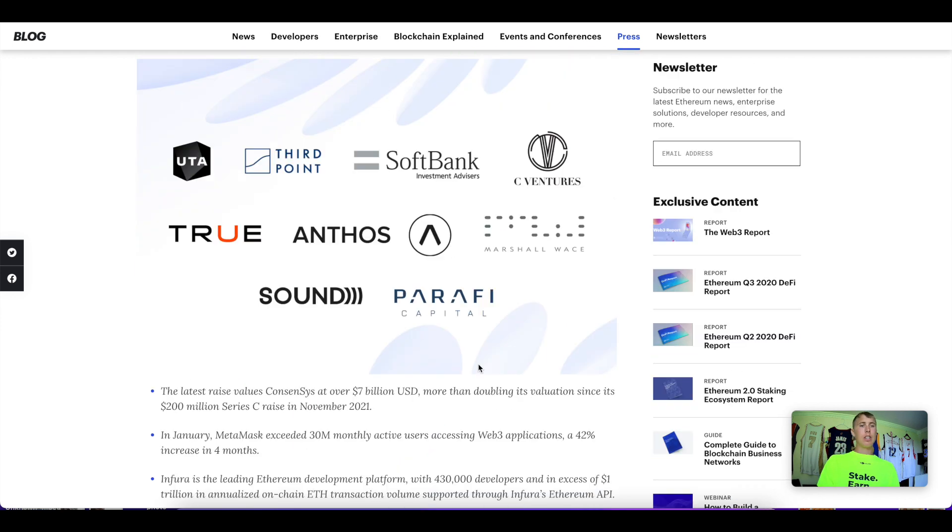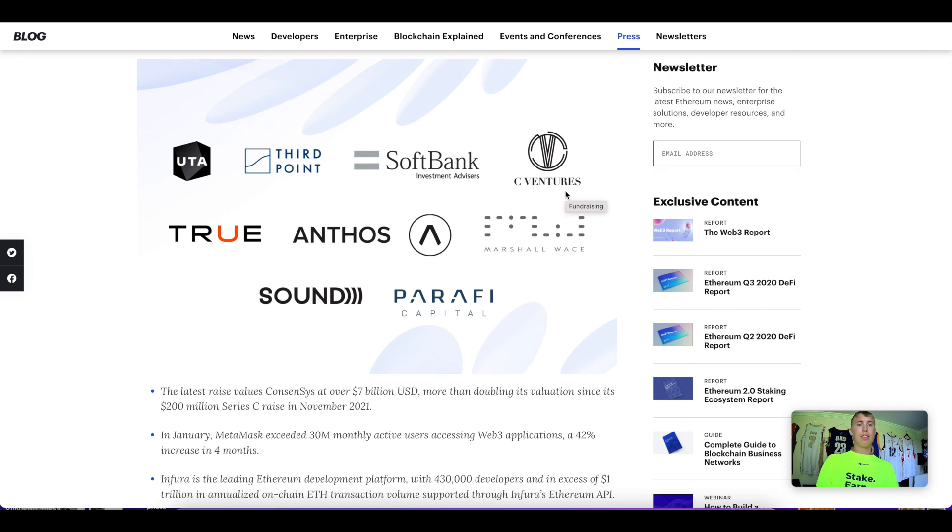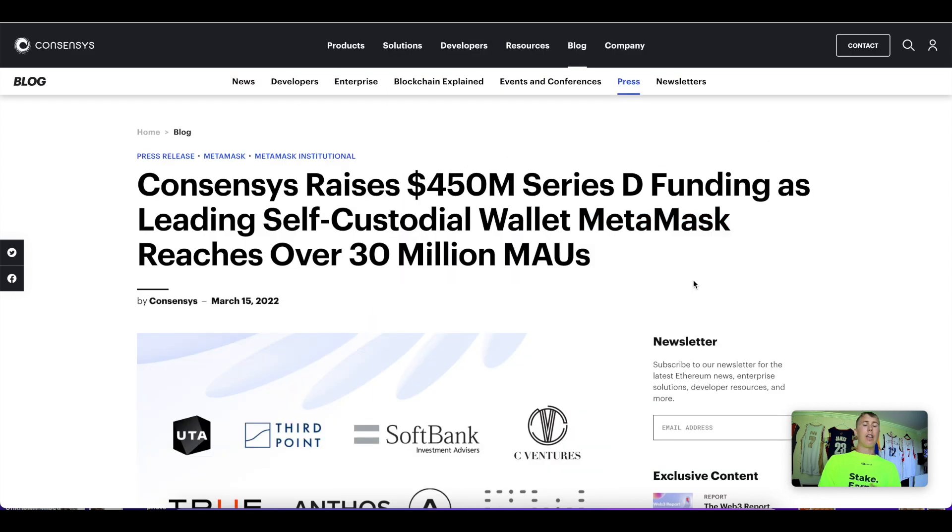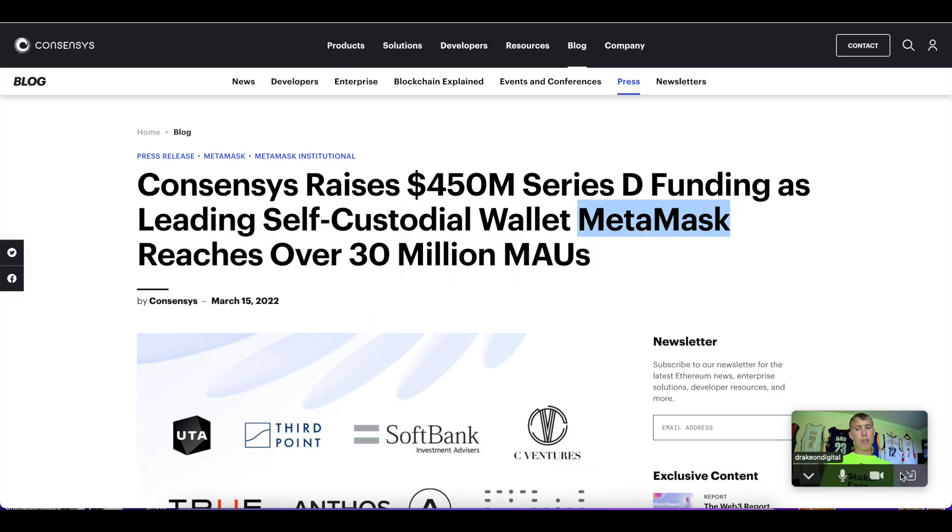Here are some of their partners: Perify, C Ventures, Softbank—pretty big names in the space. If you don't know who Consensus is, they're also behind the MetaMask wallet. Now, the reason I'm talking about the funding they raised is that this is really important for understanding airdrops.